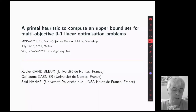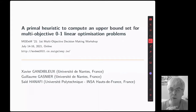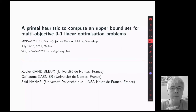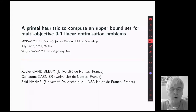Hi everyone. I'm Xavier Gandy-Bleu from the University of North and I'm presenting a joint work with Guillaume Gagné and Saïd Anafi. The title is 'A primal heuristic to compute an upper bound set for multi-objective binary linear optimization problem.' This is ongoing work and I'm presenting today the current version of the algorithm that we are proposing and the latest results that we have obtained.